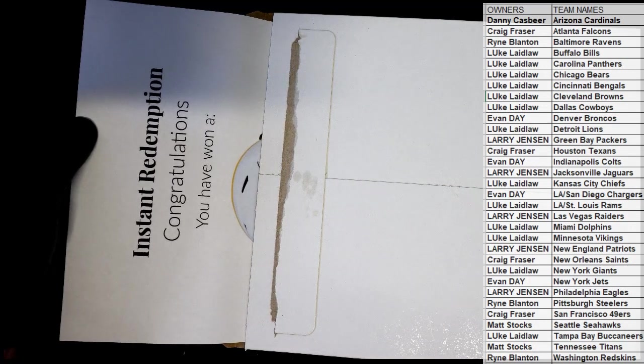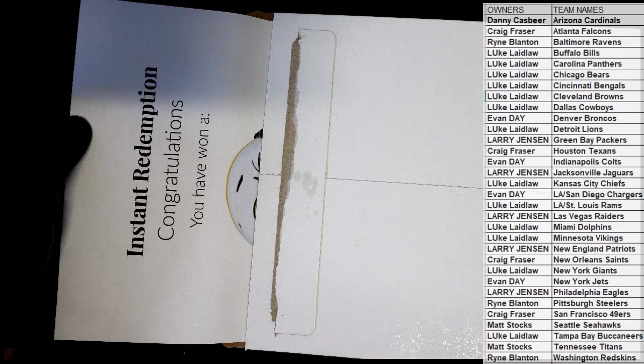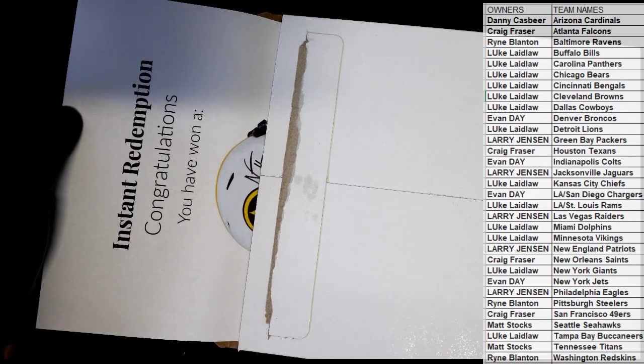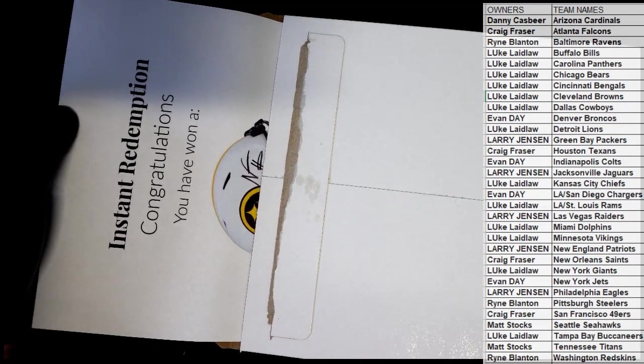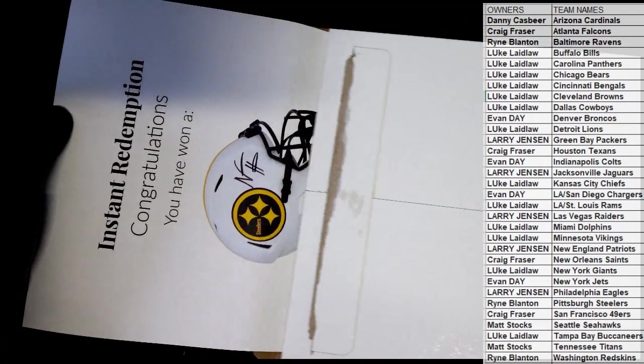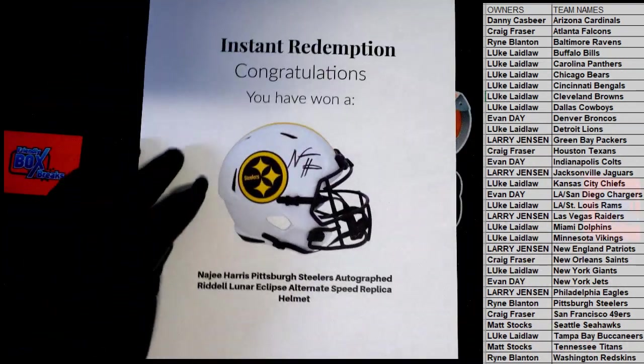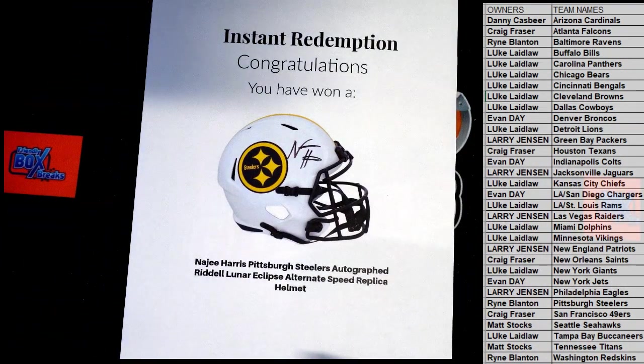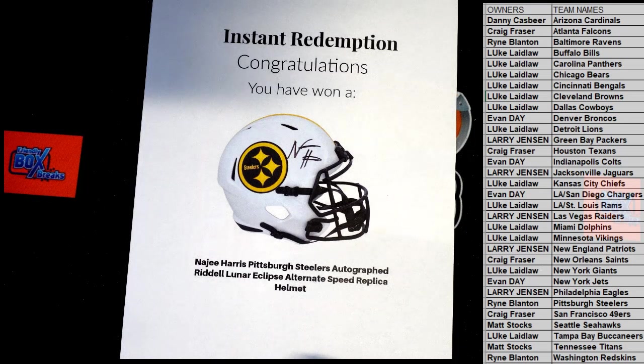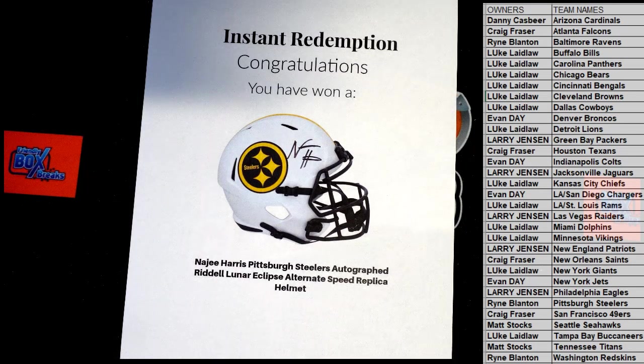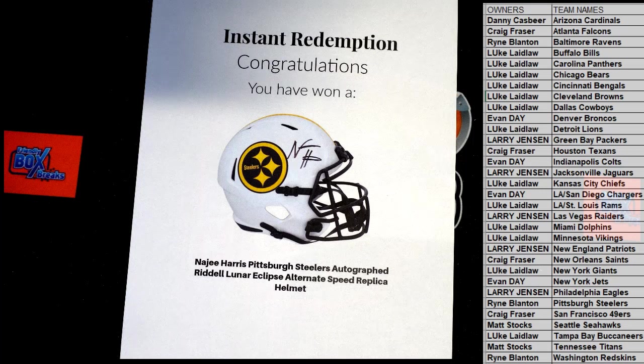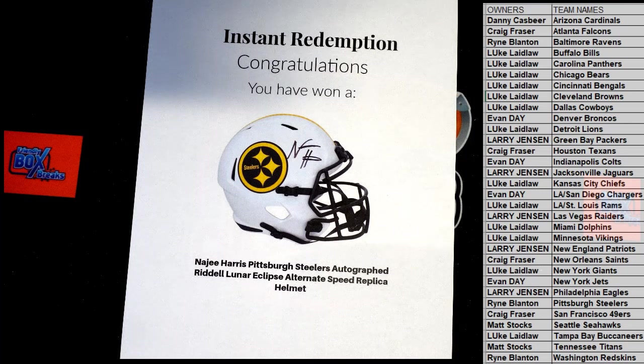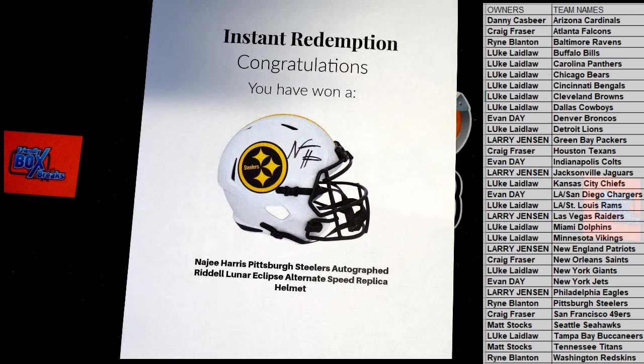What that is, I don't know who that is. I'm trying to figure it out. Oh, I was going to be way wrong. Oh, man, not bad. Not bad again. Very nice. Najee Harris, Pittsburgh Steelers. Lunar Eclipse alternate speed.